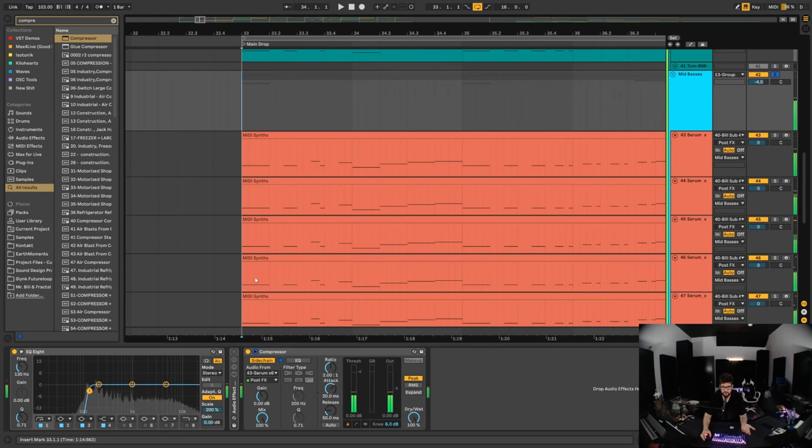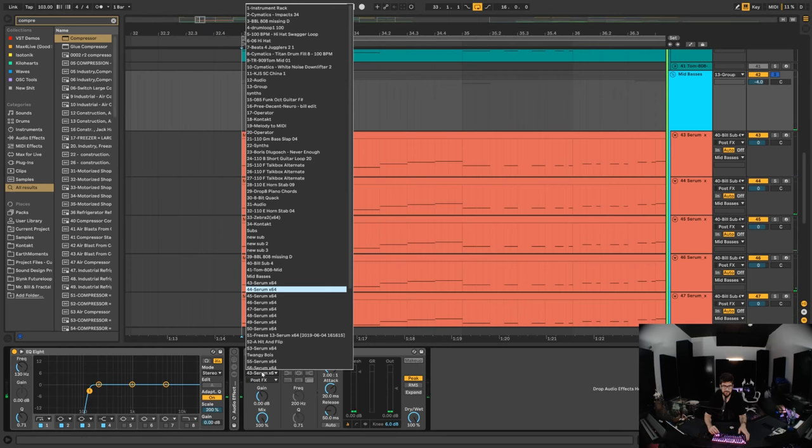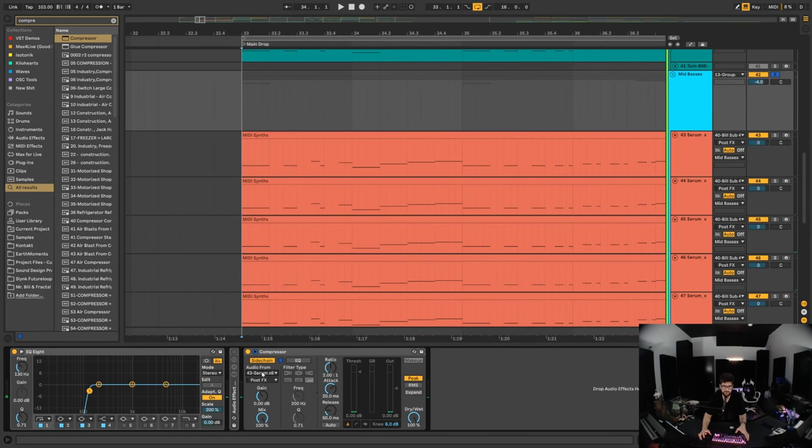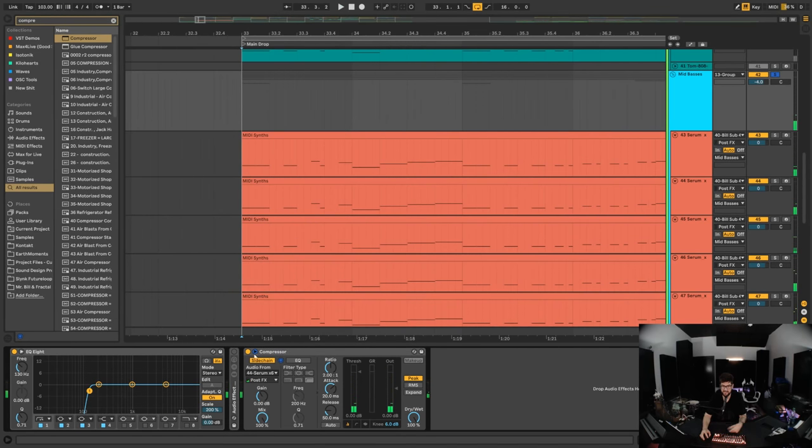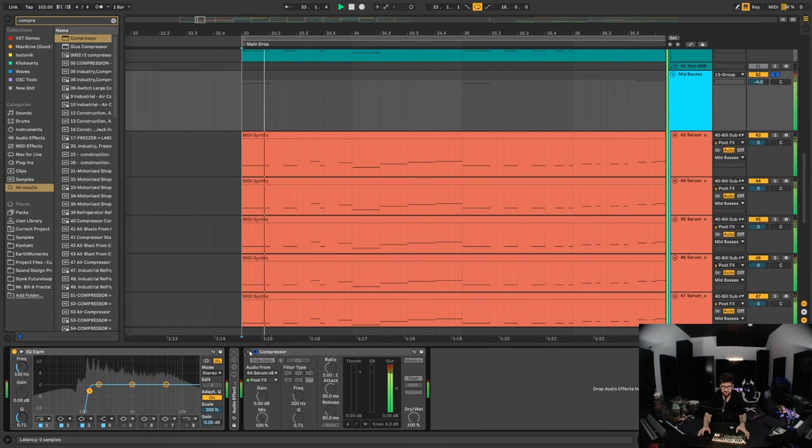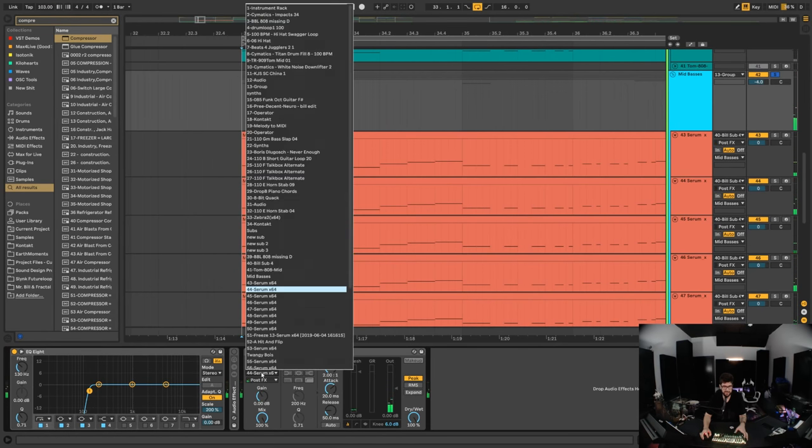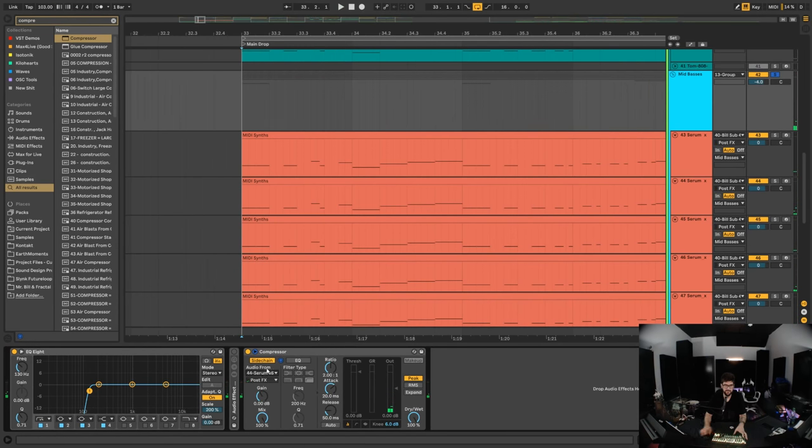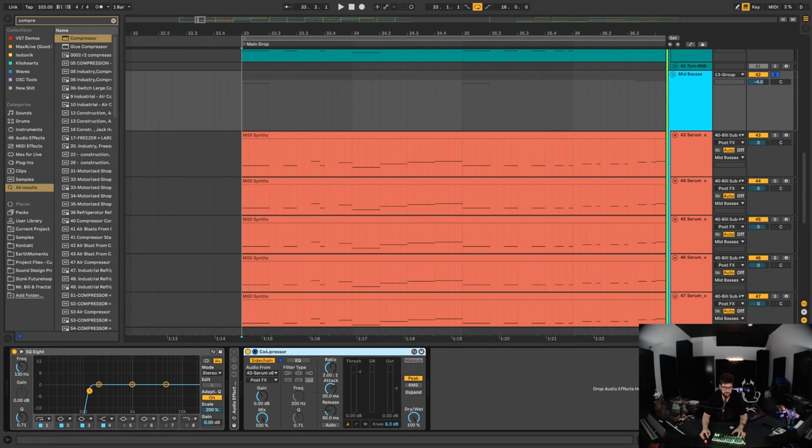Notice we're just listening to that channel. If we switch this over to 44 serum, notice we're just listening to that. Now if we turn this compressor off, we'll be listening to everything again, which sucks. We don't want that.